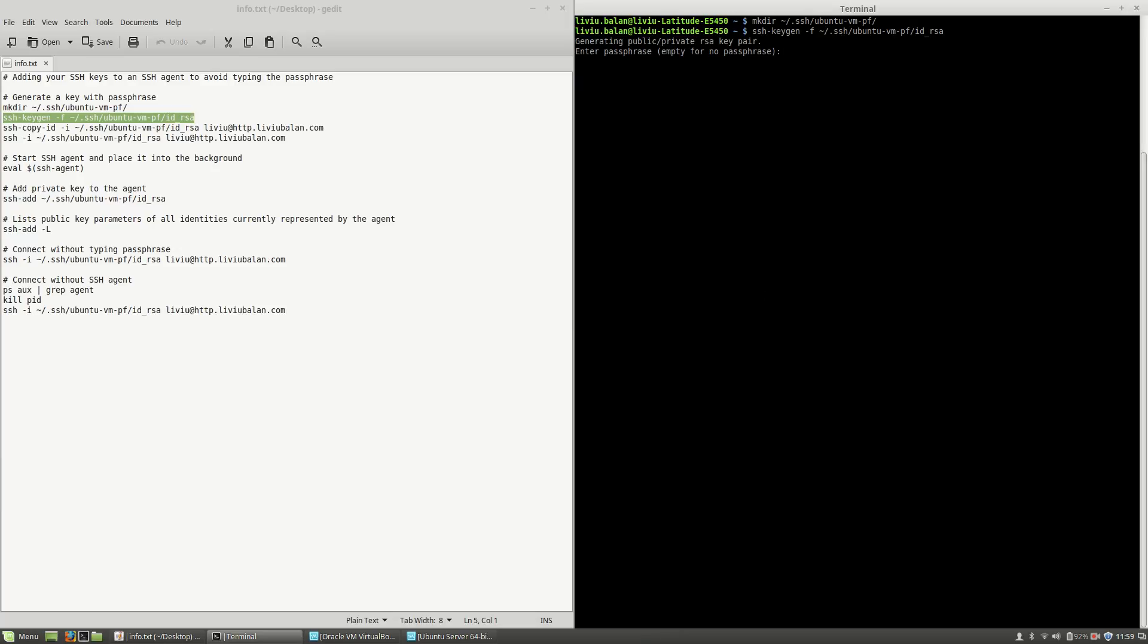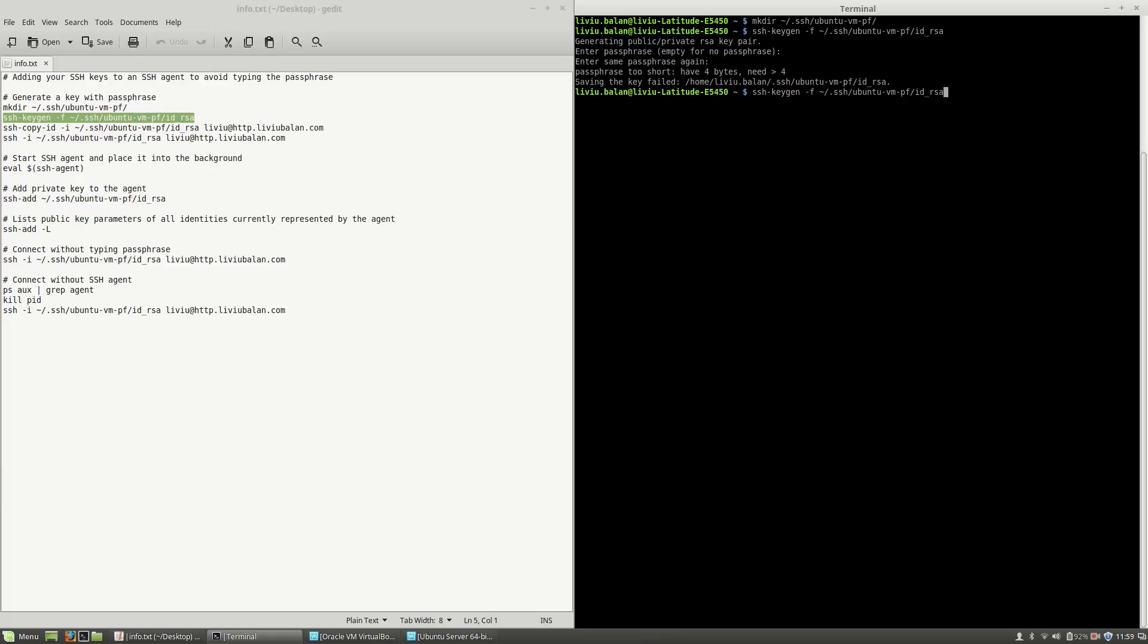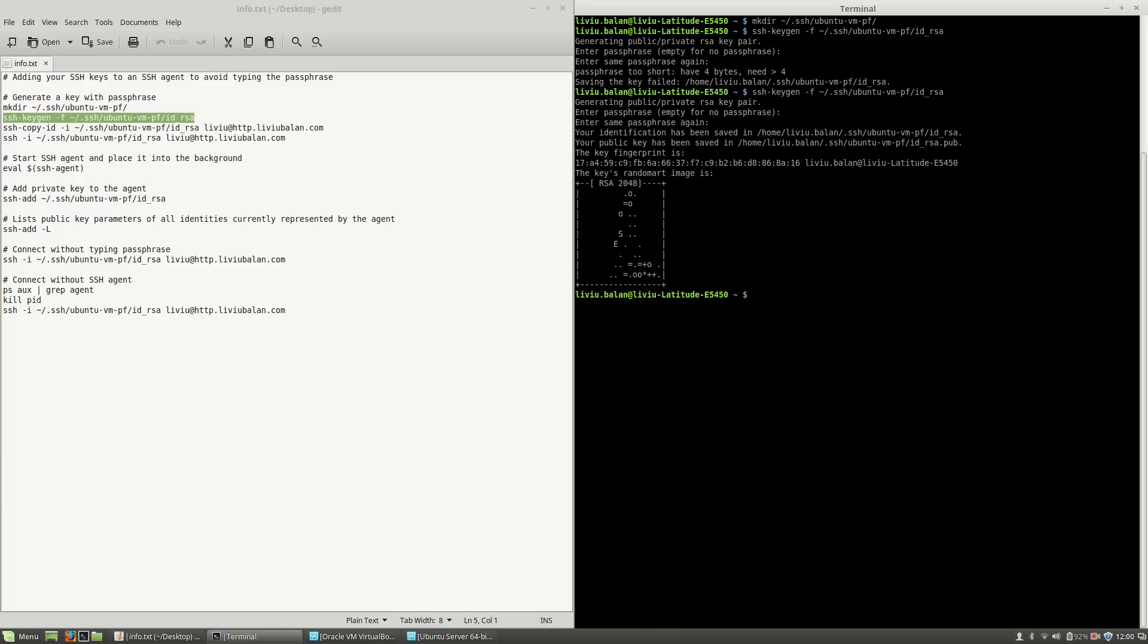Now, I will have to type the passphrase. If I type a passphrase with four characters, you will see that you will get an error, meaning that you have to type a passphrase with more than four characters. If I run the same command again and type a longer passphrase, the keys are generated.